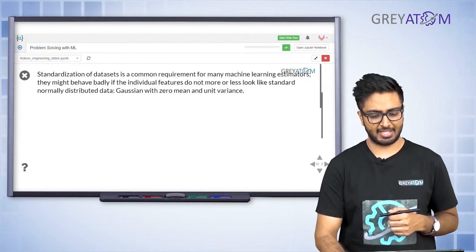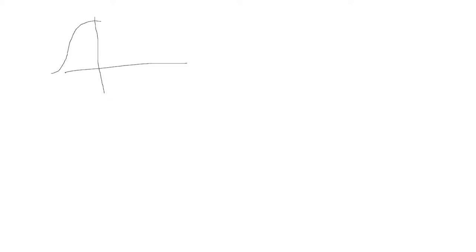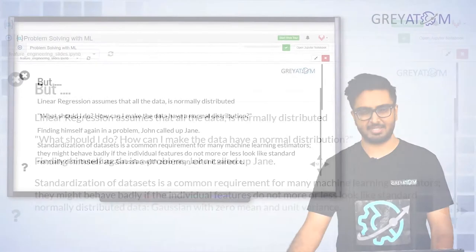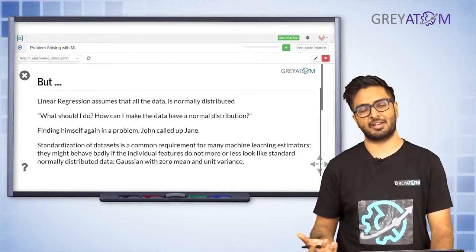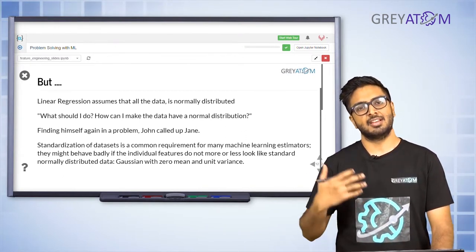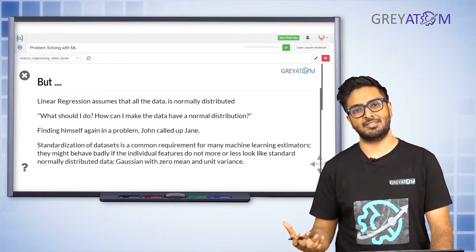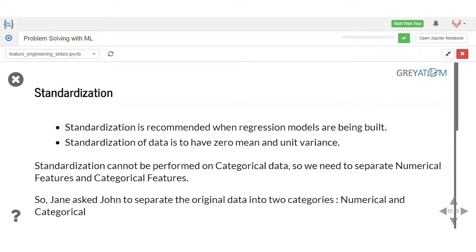There are a couple of techniques to transform your data to a more normal distribution setting. First, let's understand what normalization means. Normalization is a distribution with mean equals zero and sigma equals one. Given multiple data features, not all of them would be centered around zero and not all would have a variance equal to one. You have to take those features and transform them so that they have mean zero and standard deviation one.